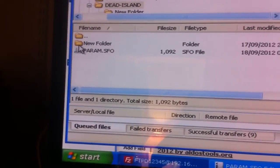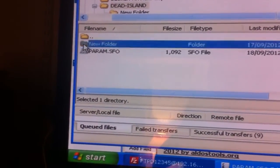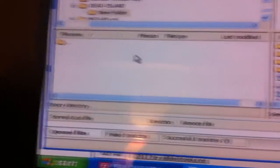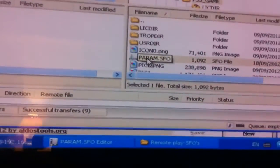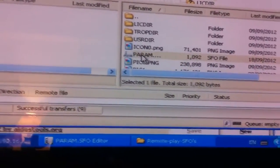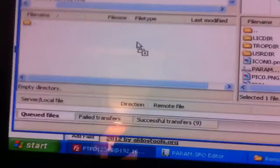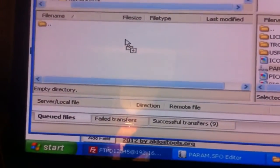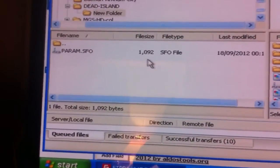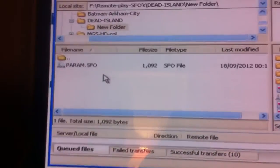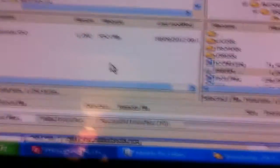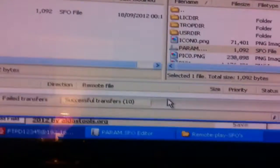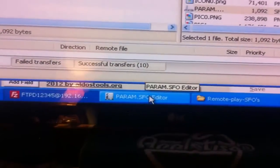Okay, so now it creates a PARAM.SFO file. So we're going to go into new folder, double click on that, back over to the other side, do the same thing, drop it in. Alright, so we've got two copies in one folder.